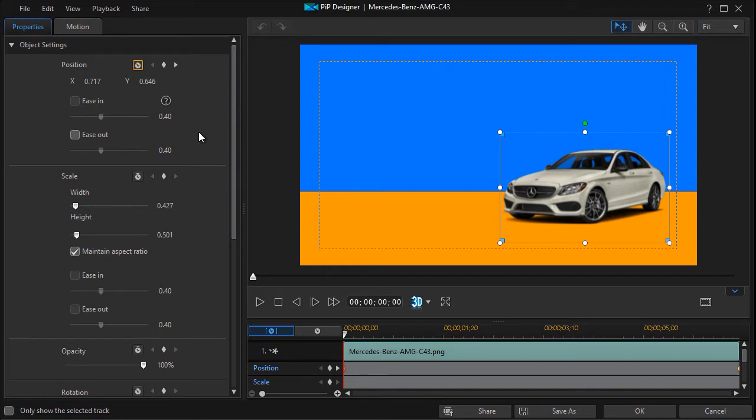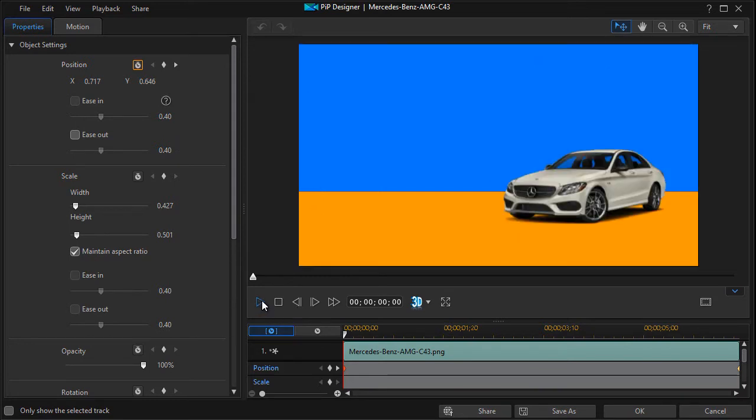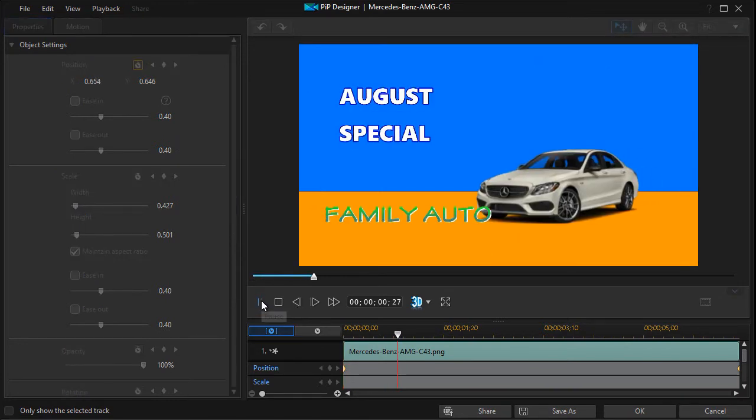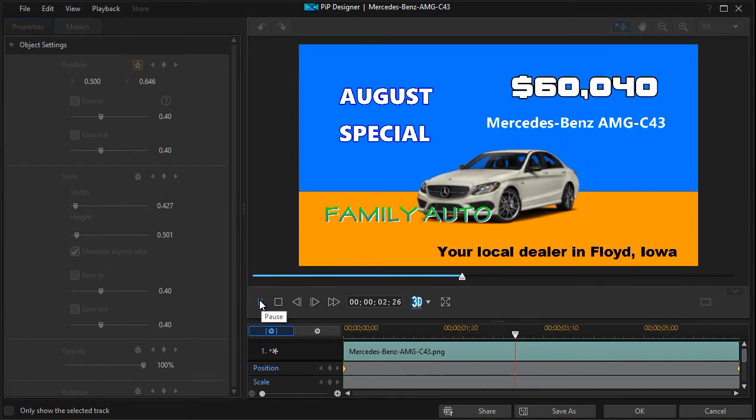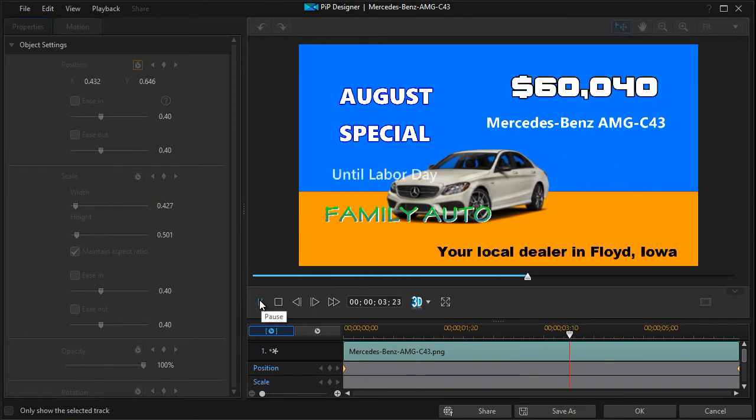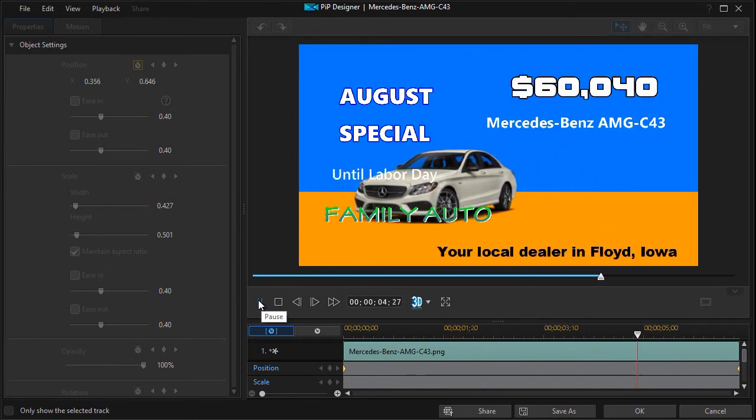So I've been asked to talk about ease out. If I go ahead and play this one more time, watch the way in which the vehicle moves. The motion is consistent from the first frame to the last frame.